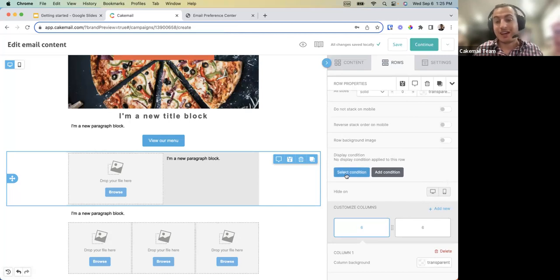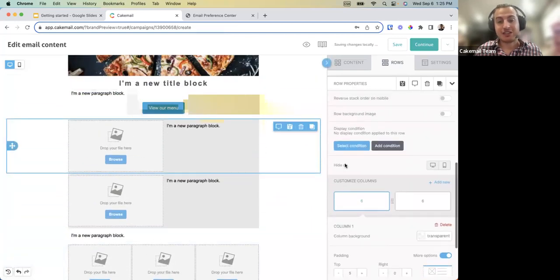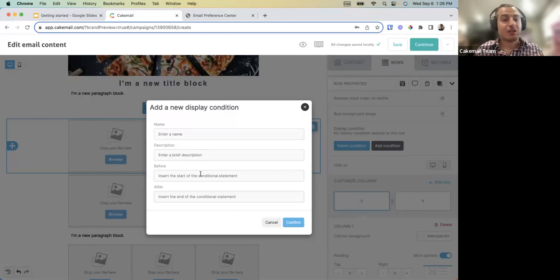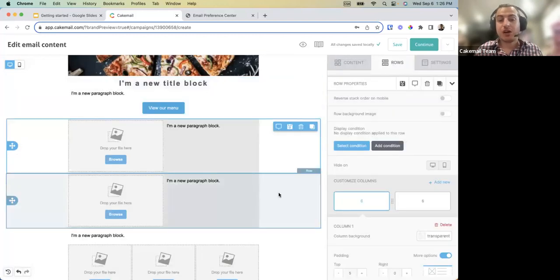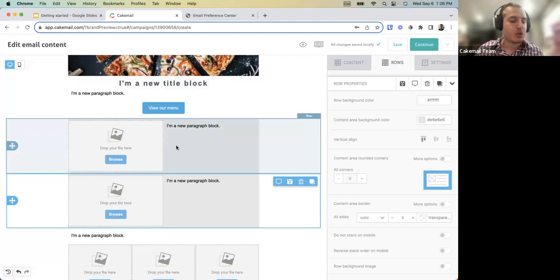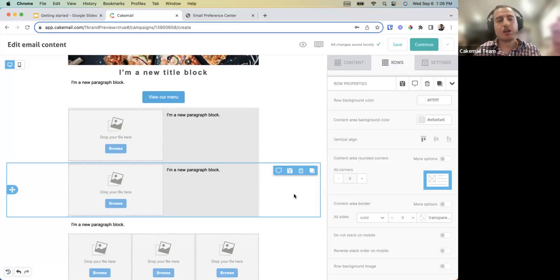A condition example: for a restaurant newsletter, you could duplicate a block and assign a condition — if a contact's food preference field contains 'pasta,' show one block; if it contains 'meat,' show a different block. The person with 'pasta' in their preference would only see the pasta block, and the meat lover would see the other. This is more advanced content we'll cover in a dedicated webinar on conditional formatting.